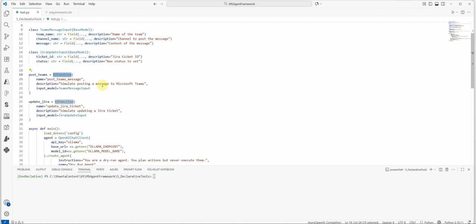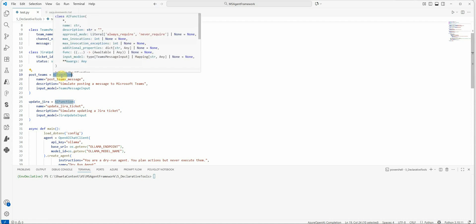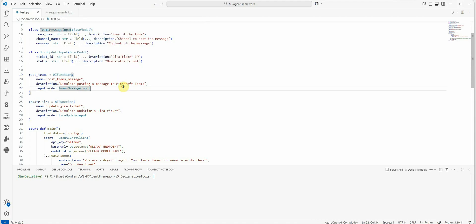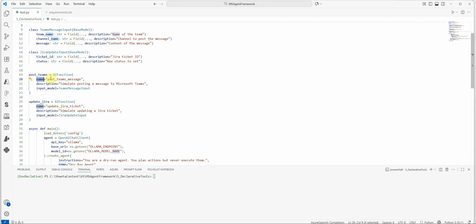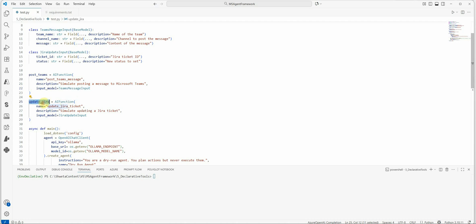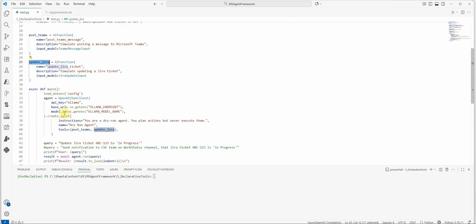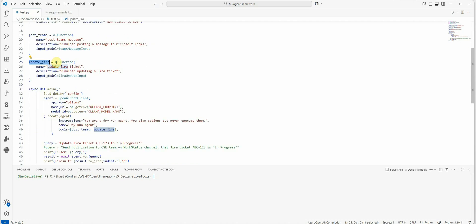Then like I said, we need to use the AI function as a decorator. So in this case you can go ahead with the AI function, which is a class and it is going to take these many parameters. Human-in-loop feature that also you can use using this approval mode, but I'm not going with that particular scenario. What I'm doing here is I'm creating the AI function, which is post_teams. This is my function name. This is a simple description which describes this particular function, and this is the input format. Then we have a similar thing for the Jira. This is my function name, this is the description of this function like simulate updating a Jira ticket, and this is the format.